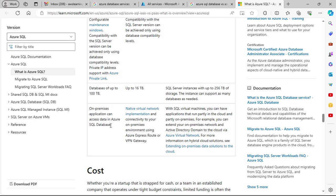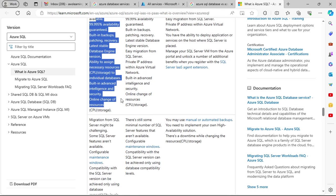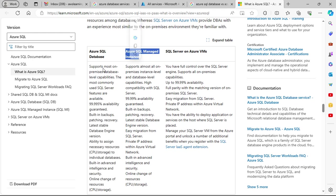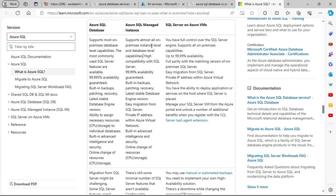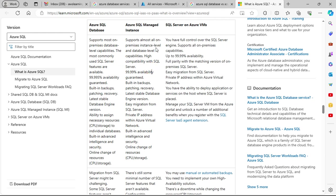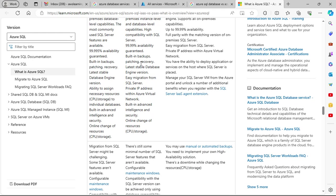On-premise applications can access data in Azure SQL Database. For migration purposes, migration from SQL Server can be challenging since some SQL features are not available. You can configure a maintenance window, but compatibility with the SQL Server version can only be achieved using database compatibility levels. Private IP address support is available via Azure Private Link, and database size can be up to 100 terabytes.